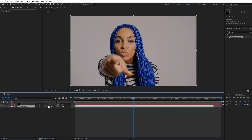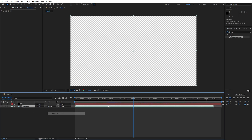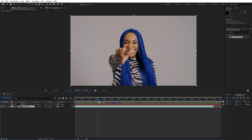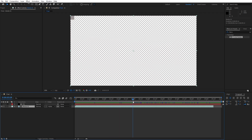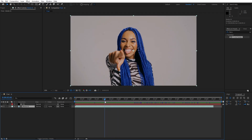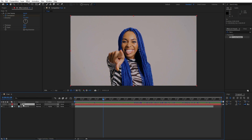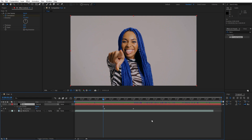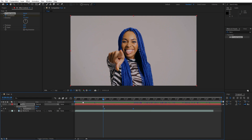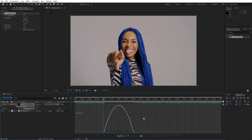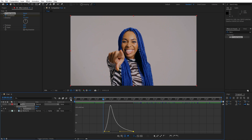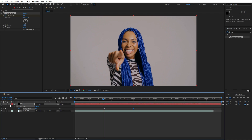Now find the Alpha Matte option for media 01. When we hit 0 we can see this type of transition. Select the TR solid layer, hit U to show all keyframes, grab them, hit F9 on your keyboard, then go to the Graph Editor and draw a curve like this.